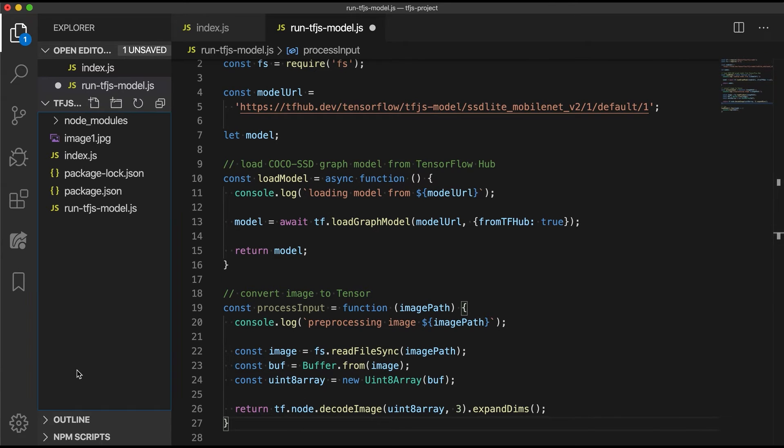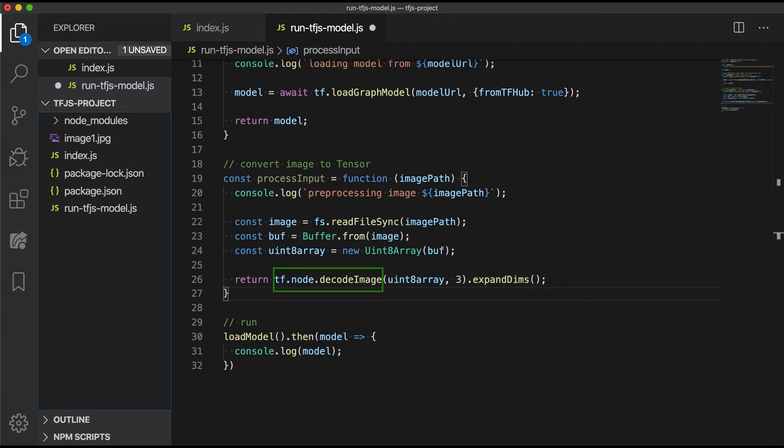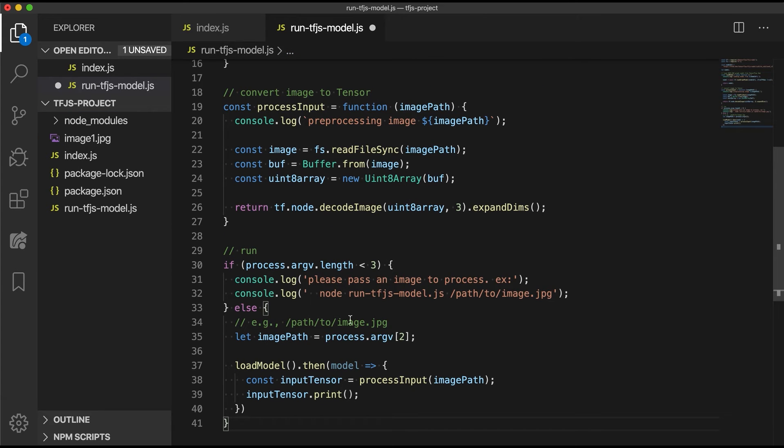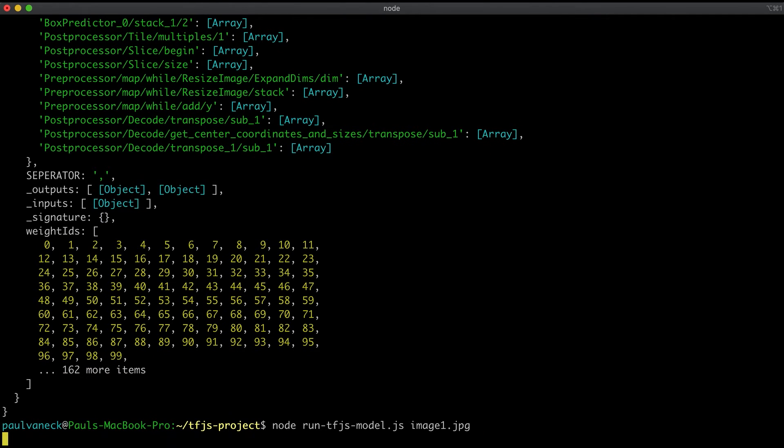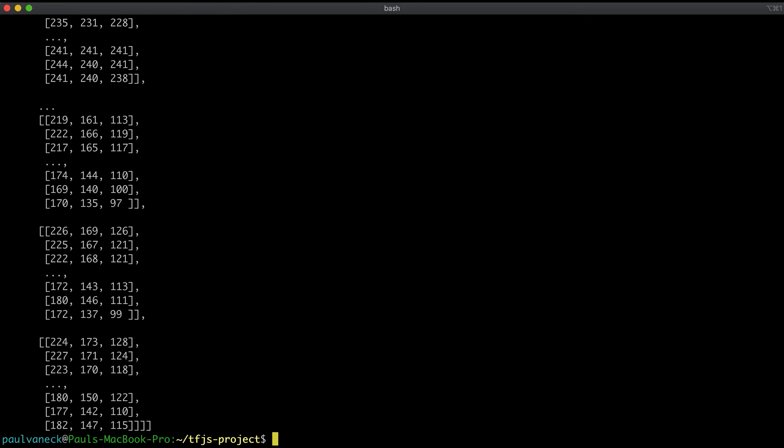Here we convert an image to a 3D tensor using a decode image API. Then we will increase the dimensions to four with the expandDims method as the model we are using expects a four-dimensional input shape. Next, update the run code to allow passing in the path to an image. Run the app again, and this time the model is loaded, the image preprocessed, and the resulting image tensor is displayed.